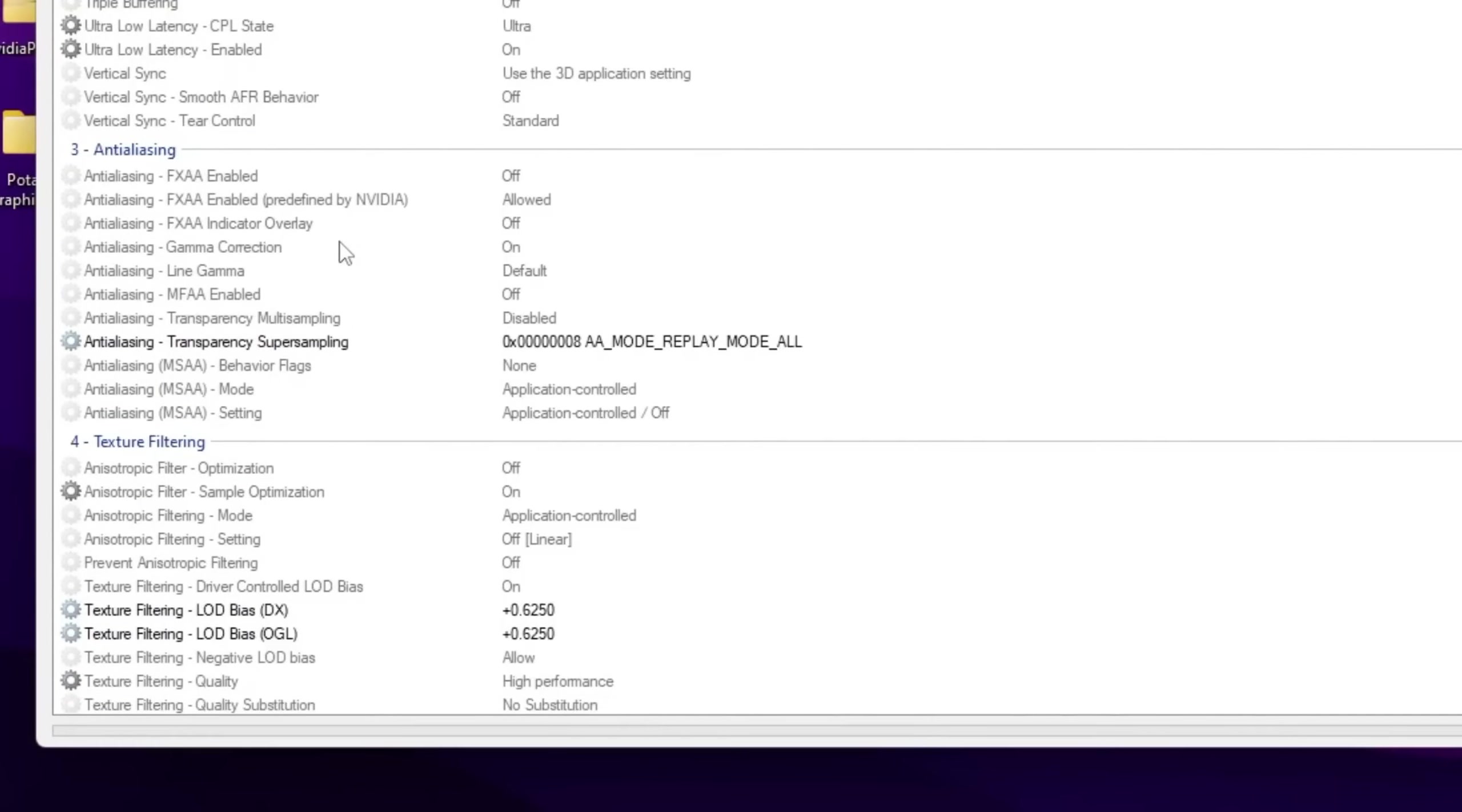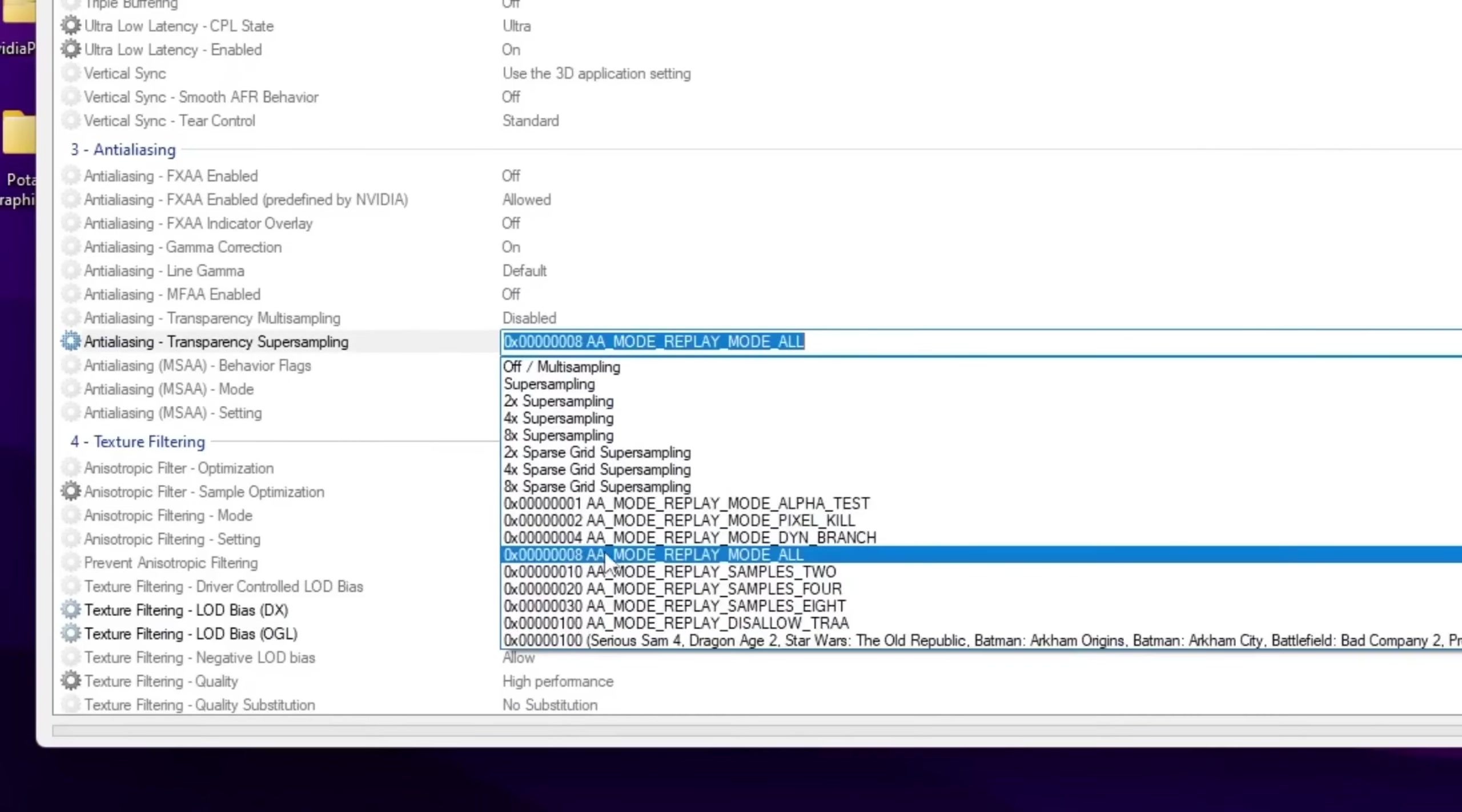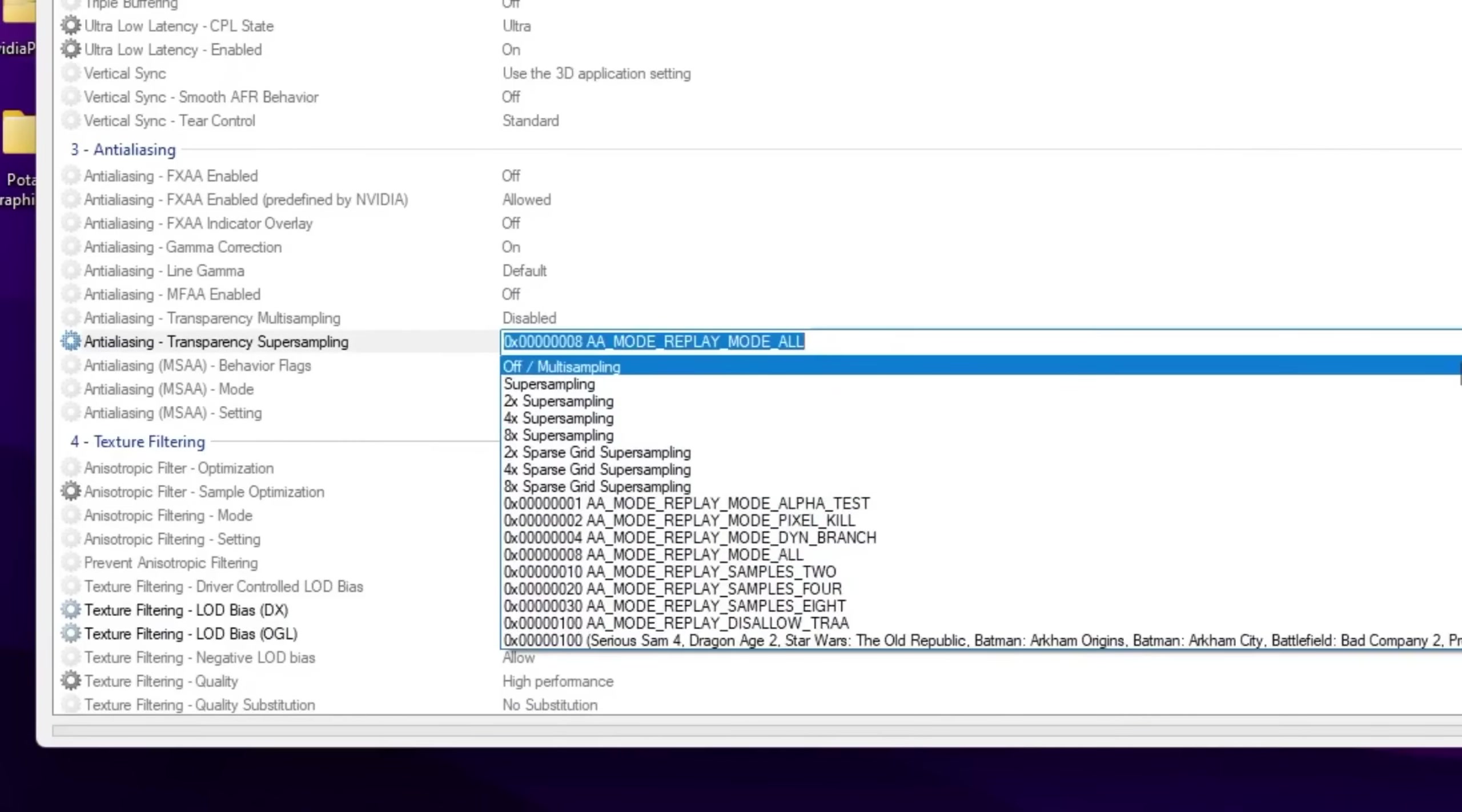Now you need to scroll down and there you will find anti-aliasing. Now you just scroll down, go for this option that is anti-aliasing transparency super sampling. Go for this dropdown and set it onto the 8x or 2x mode.